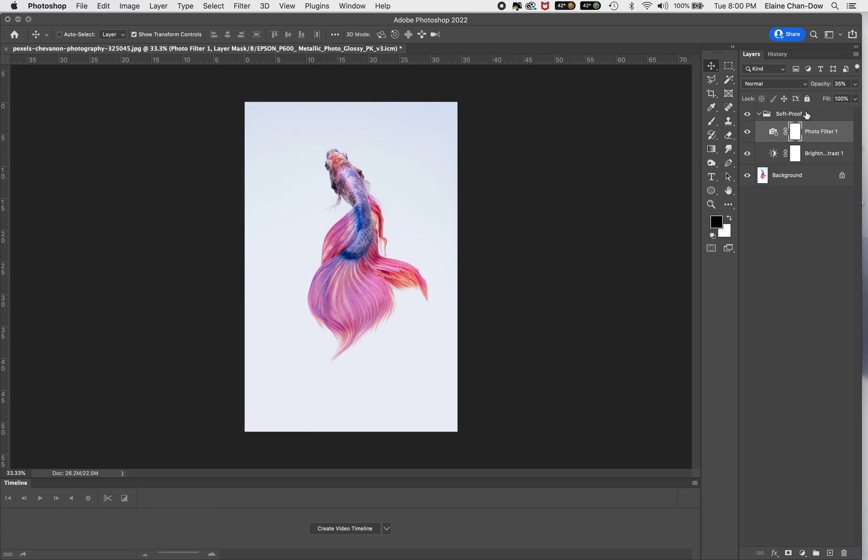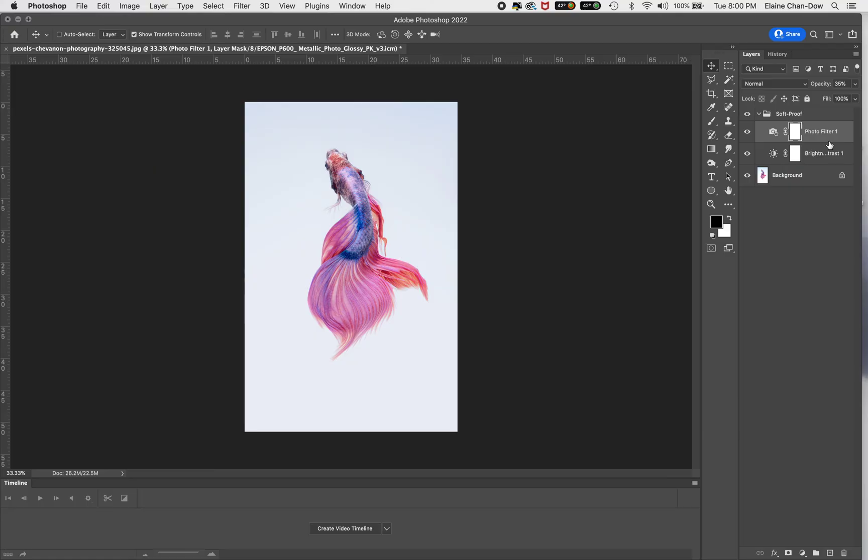So this is soft proofing. Some images are more complicated than that, so you would need to add a lot of other layers. In that case, if you need to add too much, then I would say you need to calibrate your monitor. So here's a short video on soft proofing.